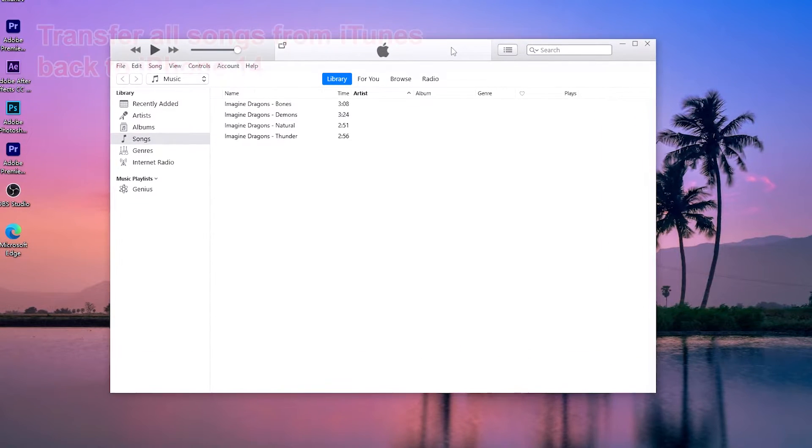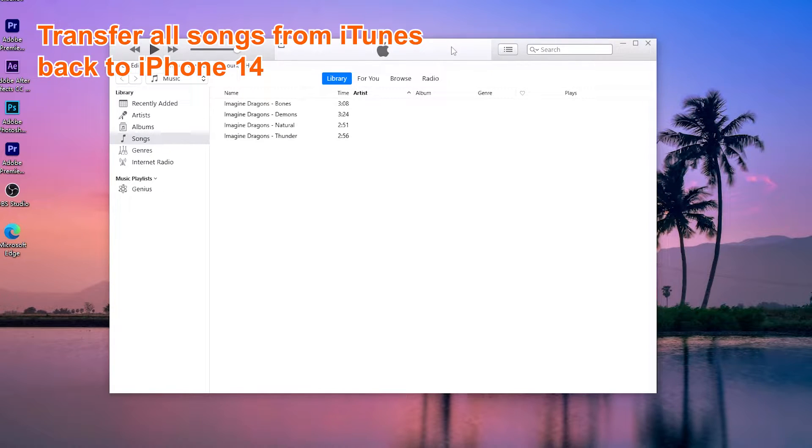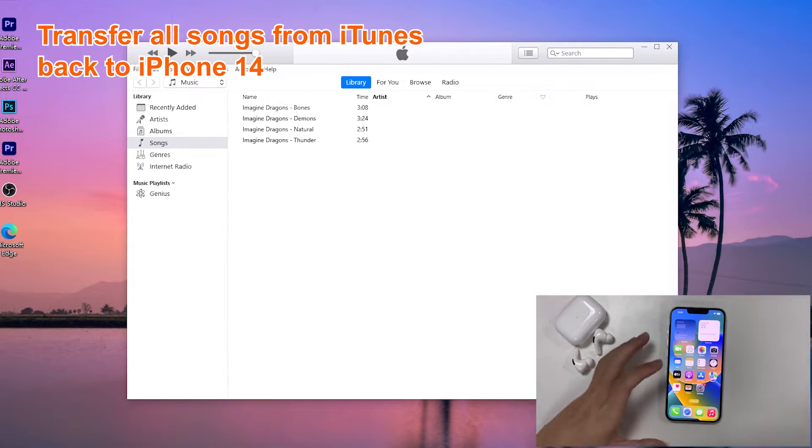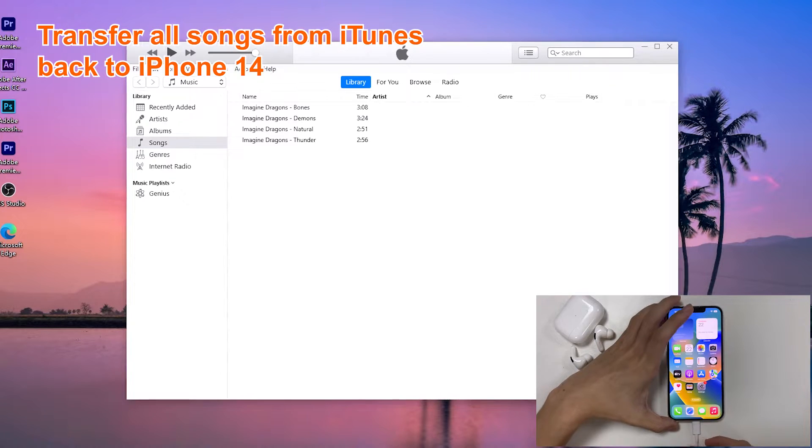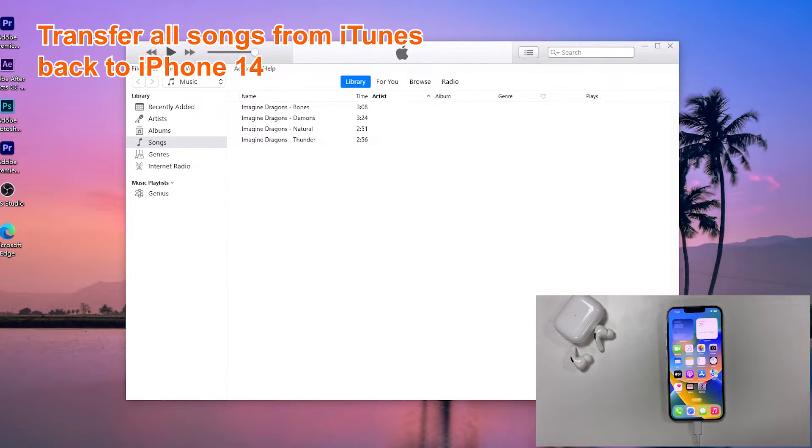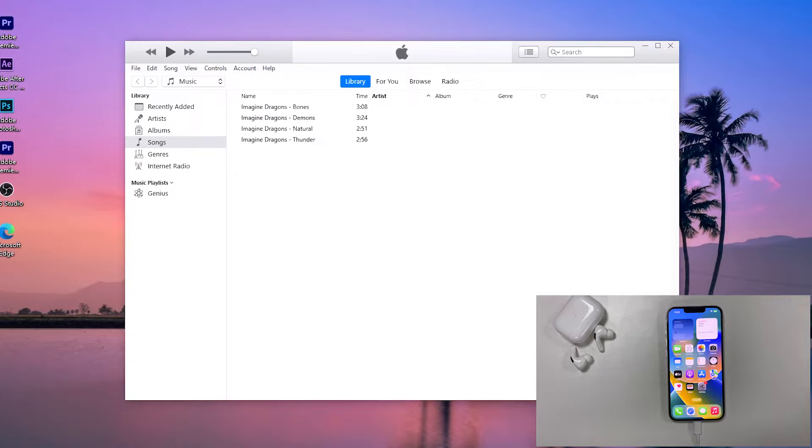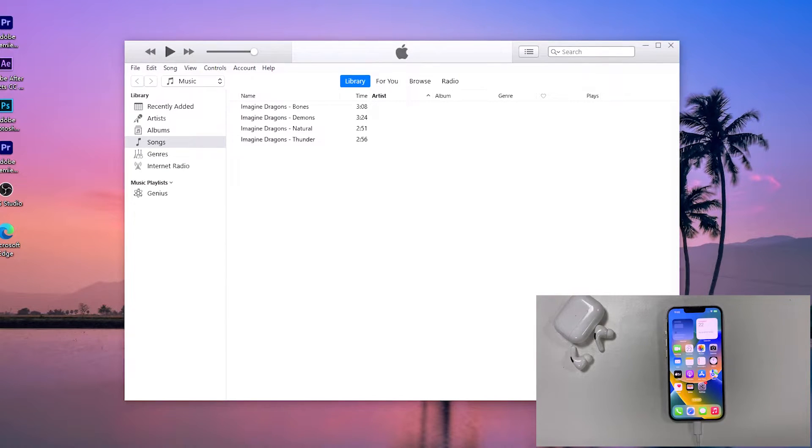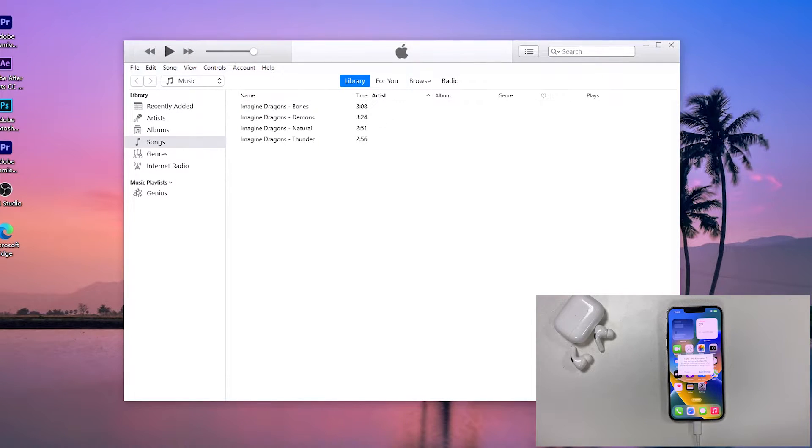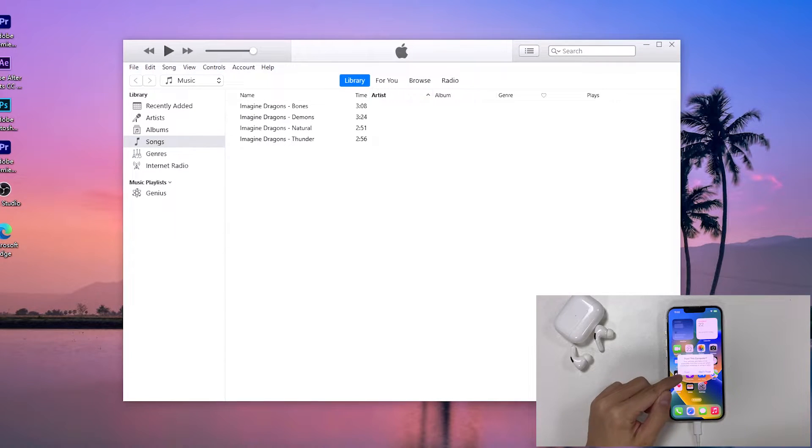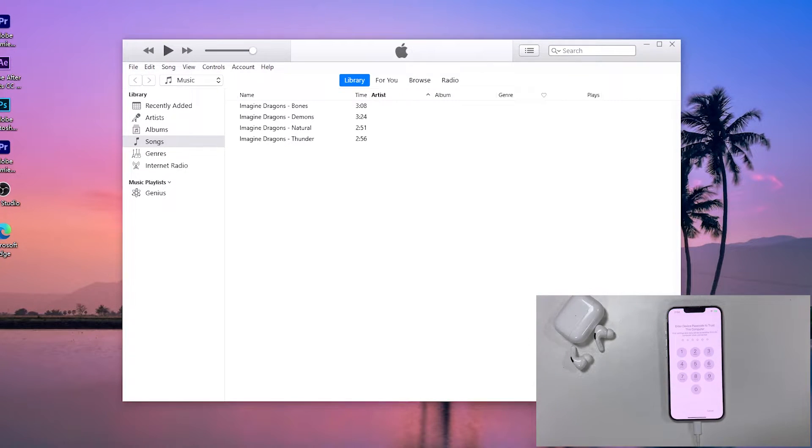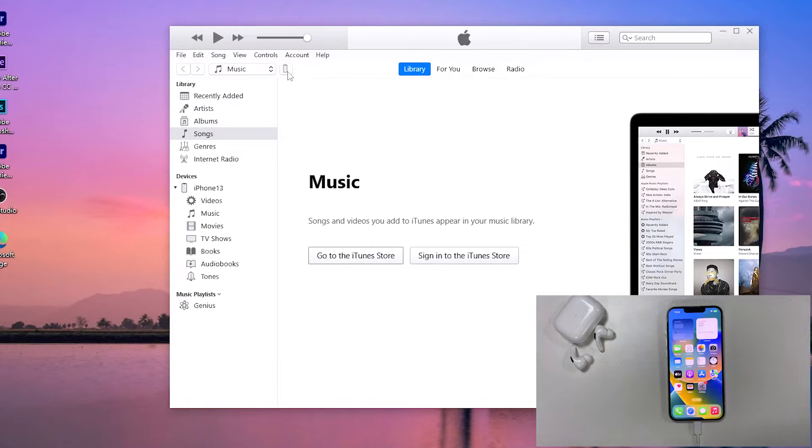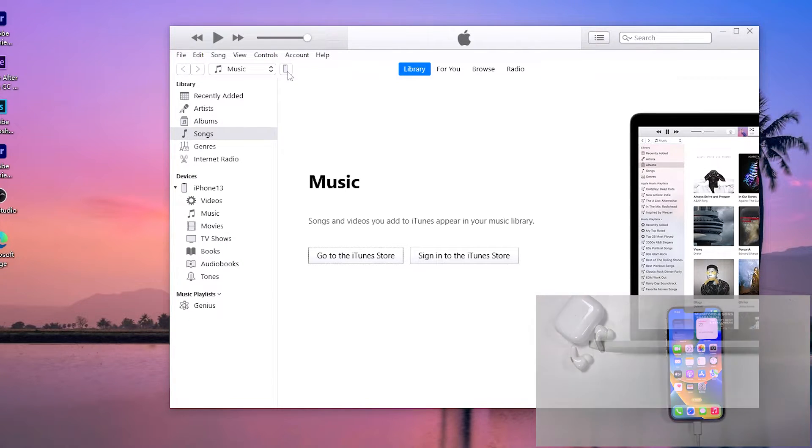All right folks, now that we've brought song from the computer to iTunes, step number two is just to get the song from iTunes to iPhone 14 device. Connect the iPhone to your computer using the original lightning cable. Tap Trust on your device when asked. When it's connected successfully, you should see a tiny device icon here located at the upper left corner of iTunes window. Go ahead and click the device icon.